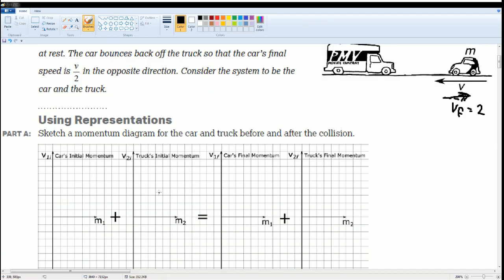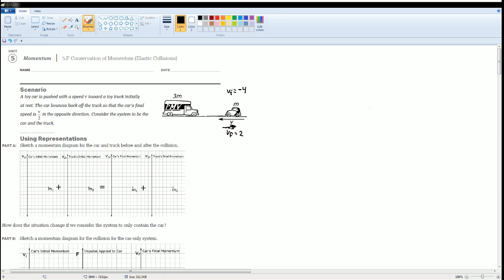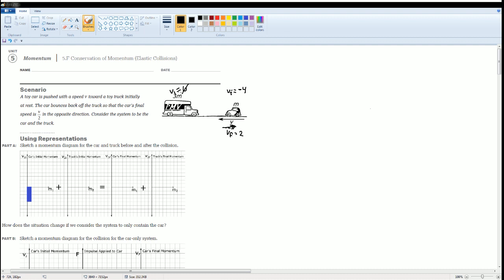Now it asks us to sketch the car's momentum. I'm going to make the first car in blue. The car's initial momentum is negative 4 times its mass, which is just 1 — so its velocity was negative 4, giving us a momentum of negative 4. The truck was initially at rest, so its initial velocity was 0, giving a momentum of 0 here.